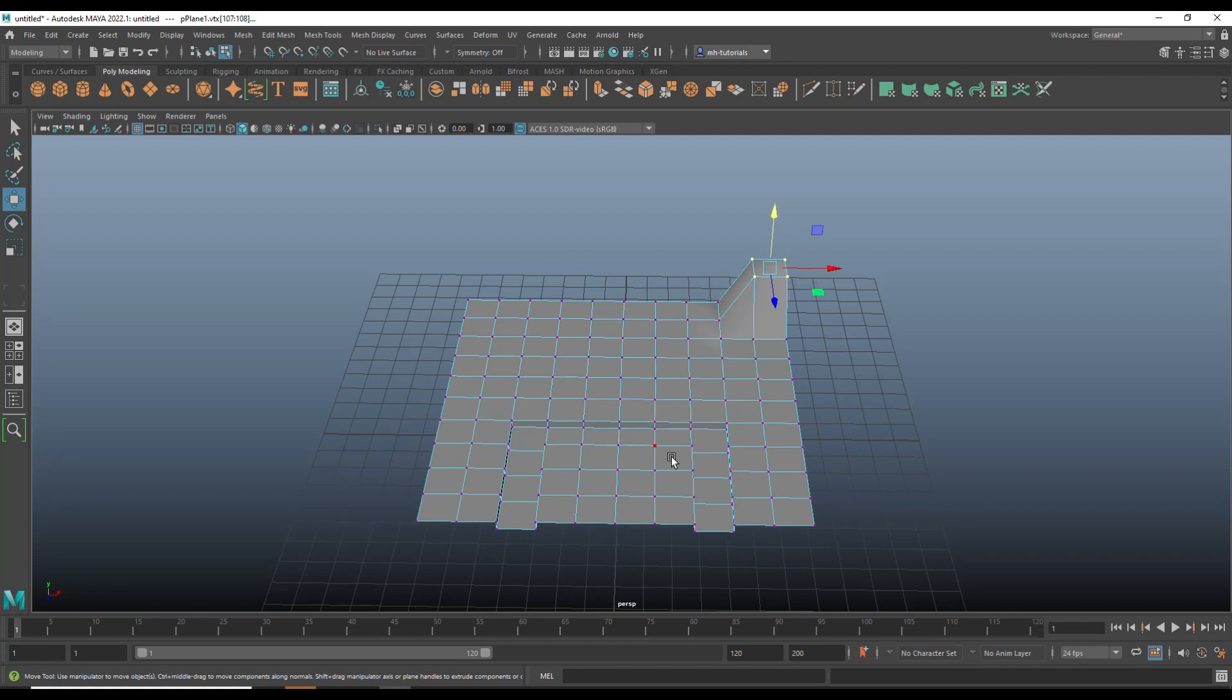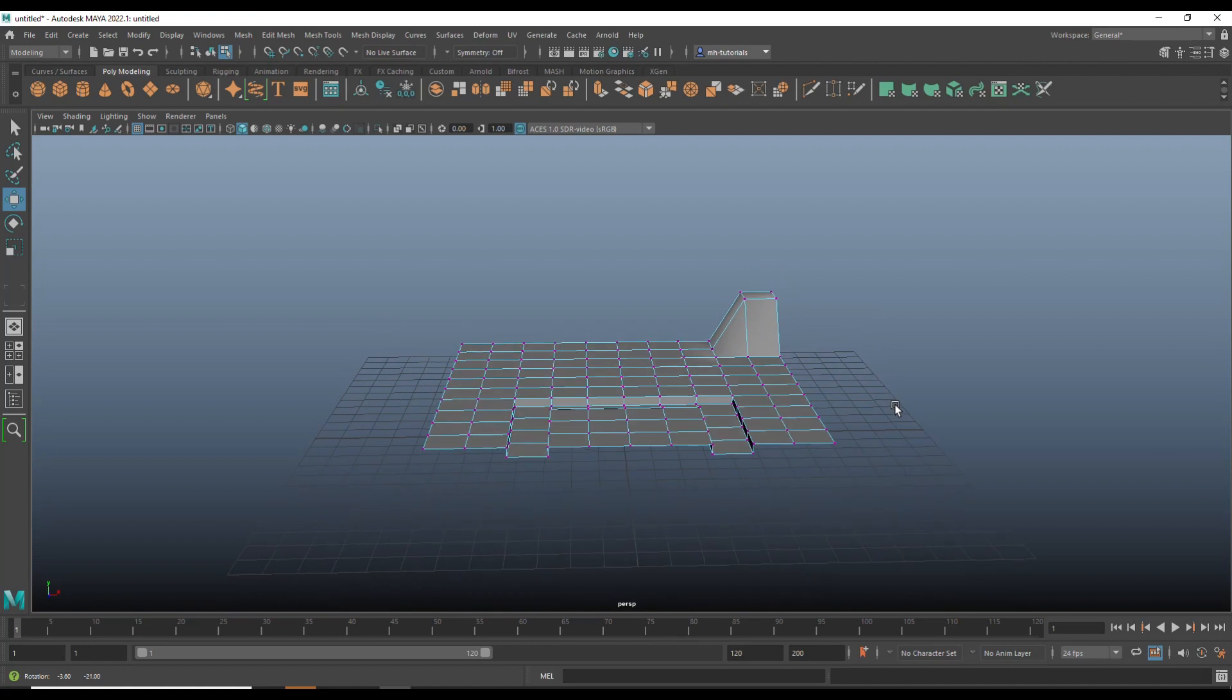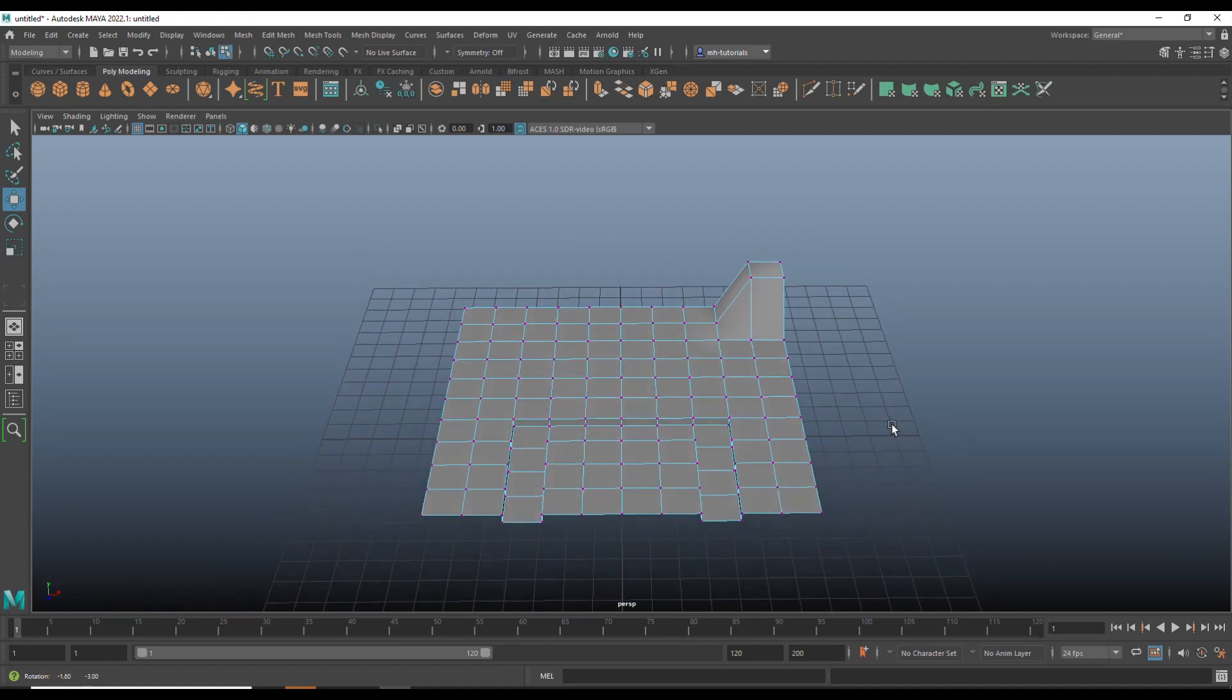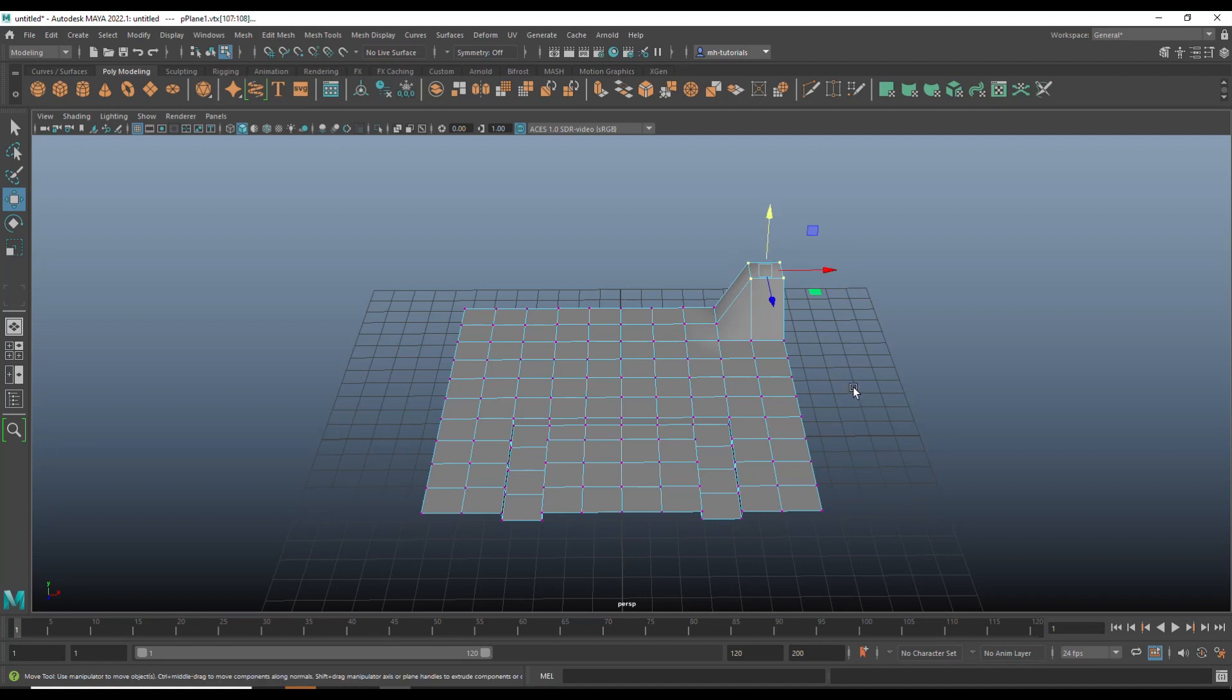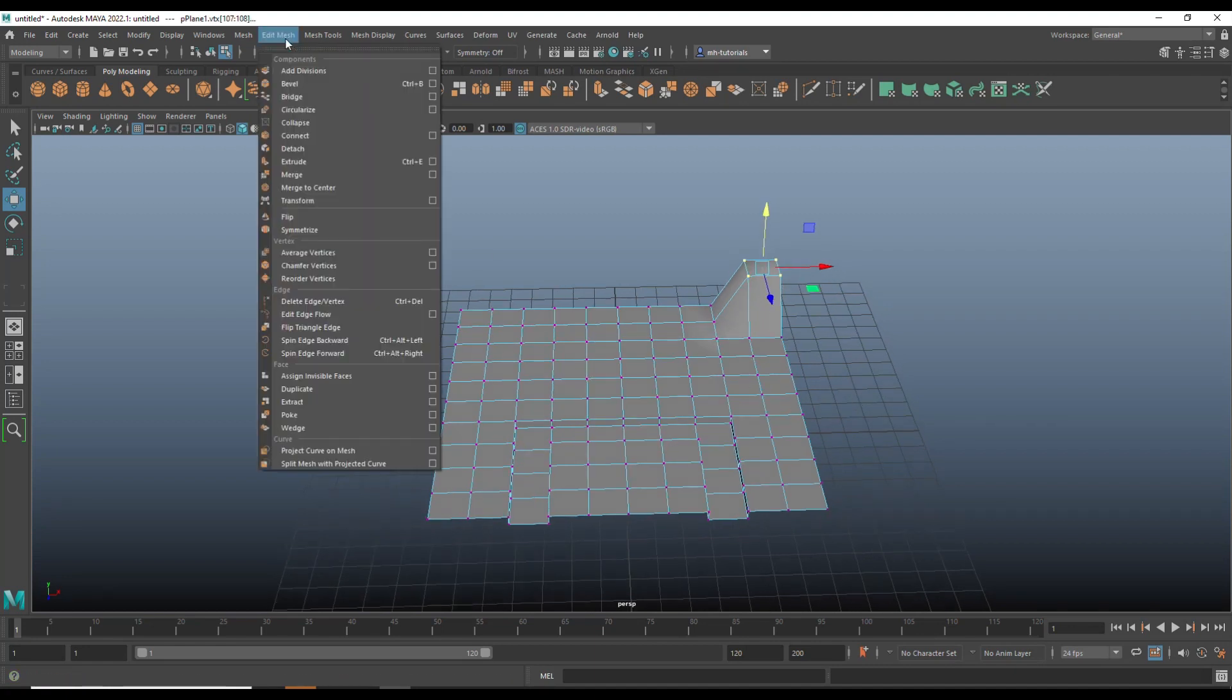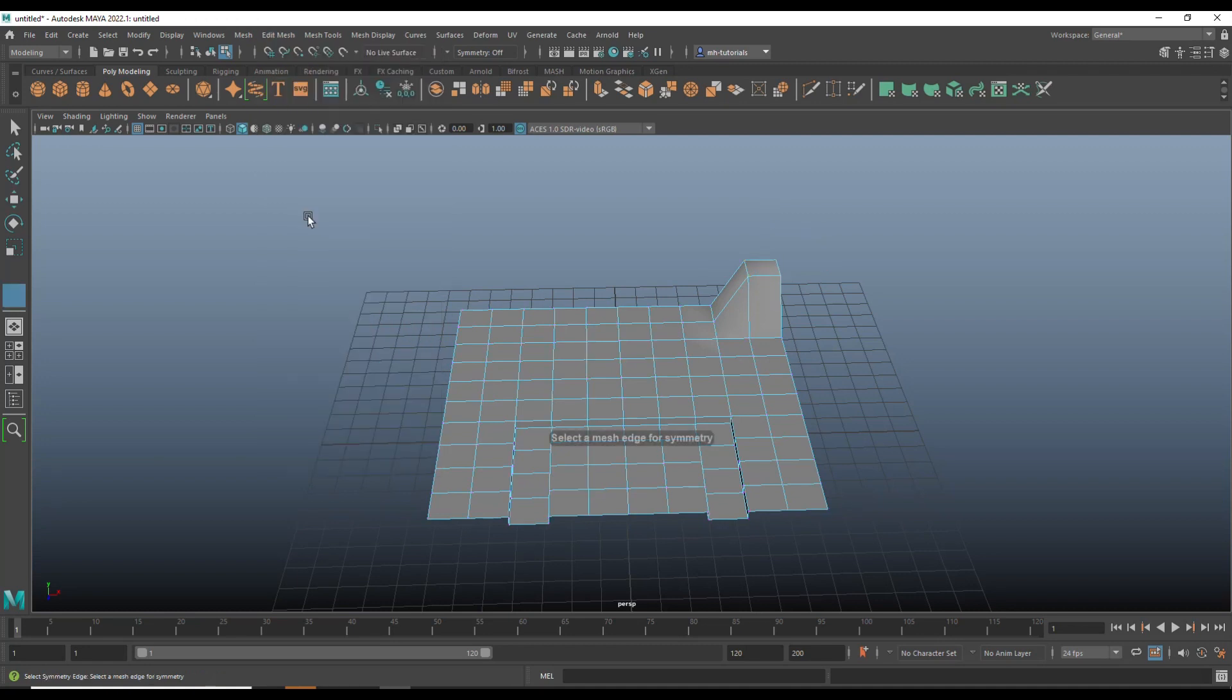So what do I do? Well, what I do is I grab the vertices that I moved on this side, and then I go up here to edit mesh and I say I want to flip that. I want it to be on the other side.